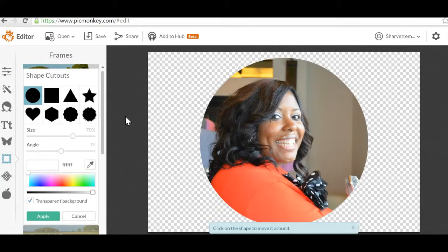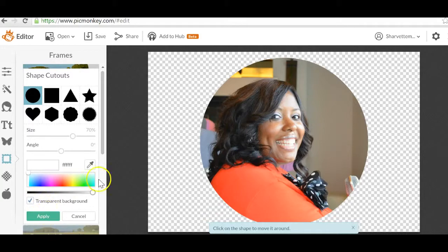And you actually, at this point, can apply the changes and download this picture. But before you do that, let me just show you some other things you can do.